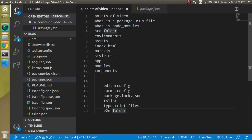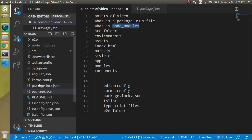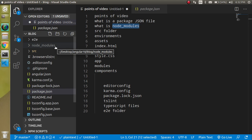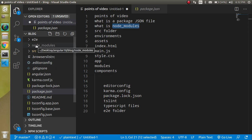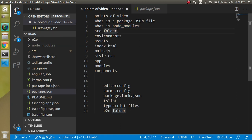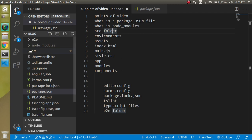The next item is the node_modules folder. Keep in mind that you never need to write any code in this folder, because when another developer uses your code and runs npm install, this folder gets regenerated. Write your code in your components or other files and folders, but never in node_modules.